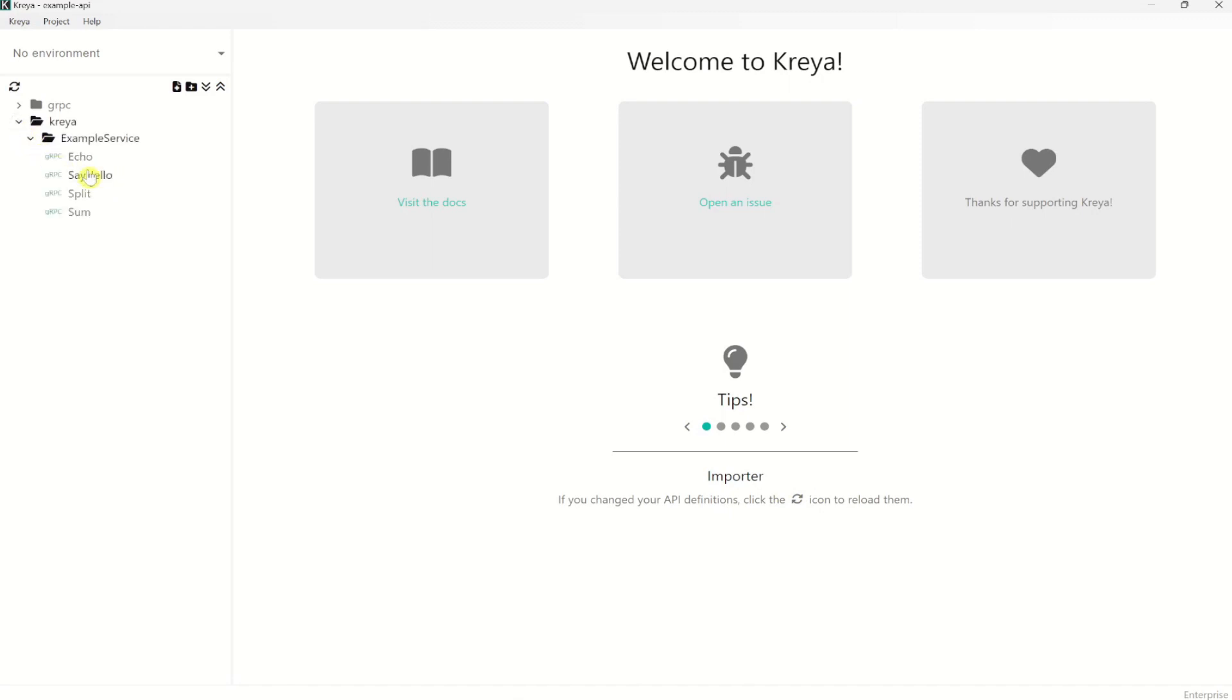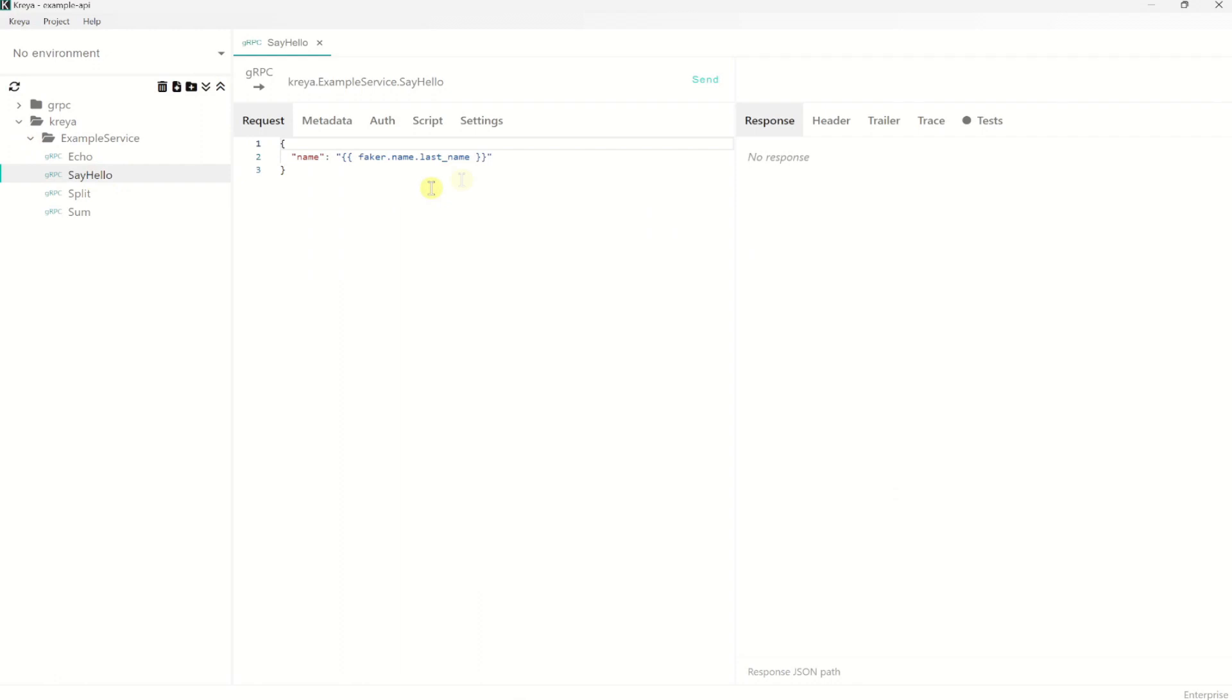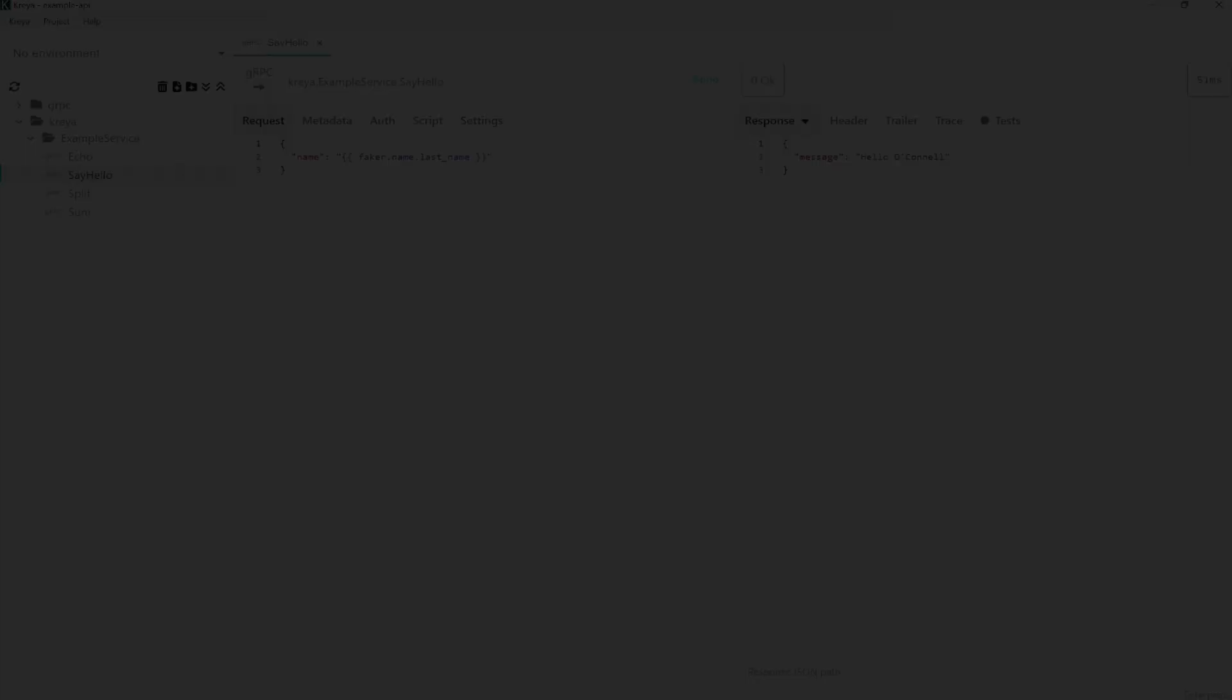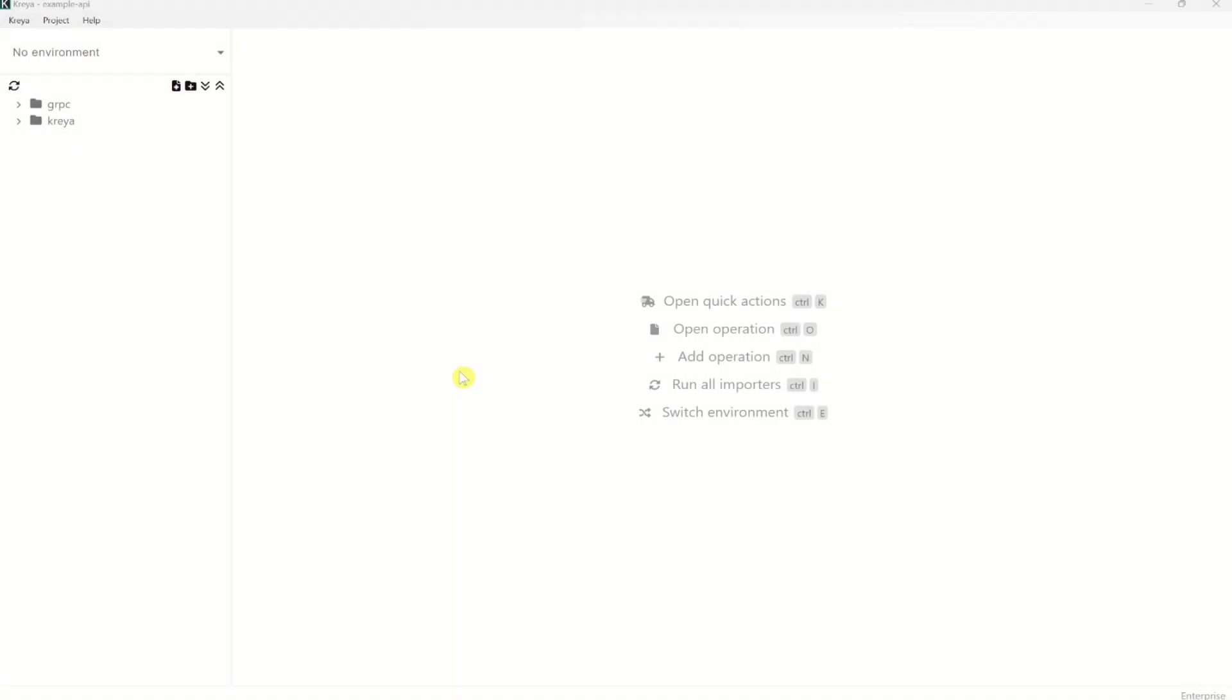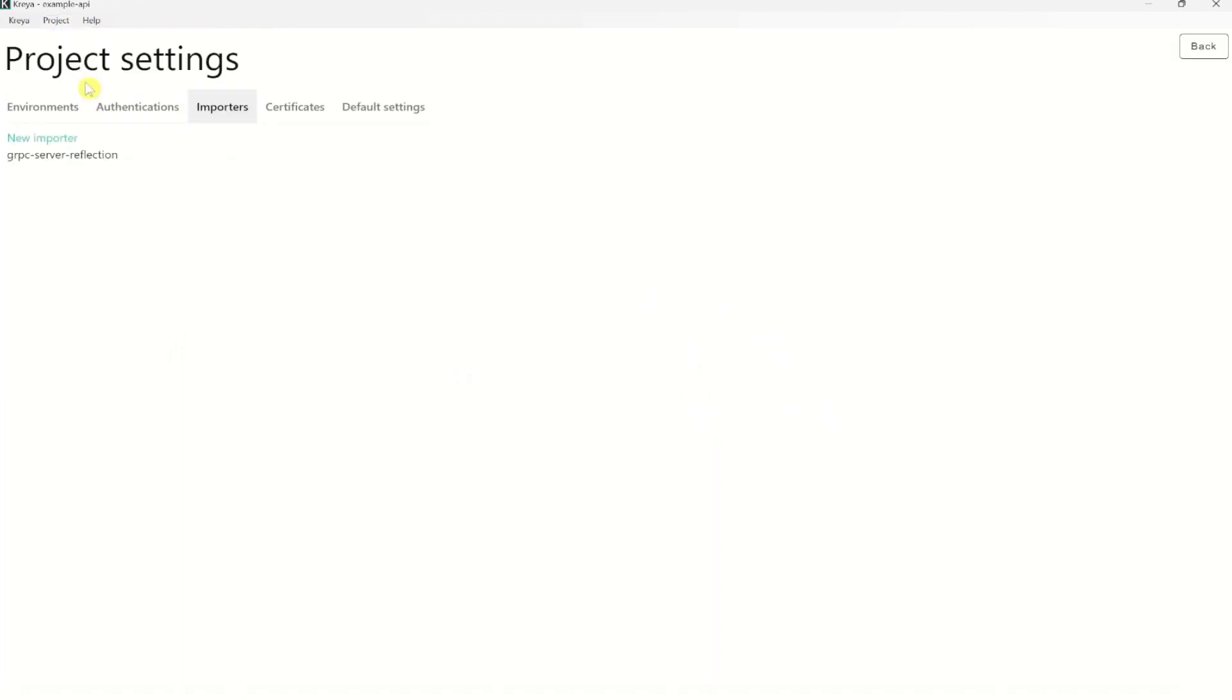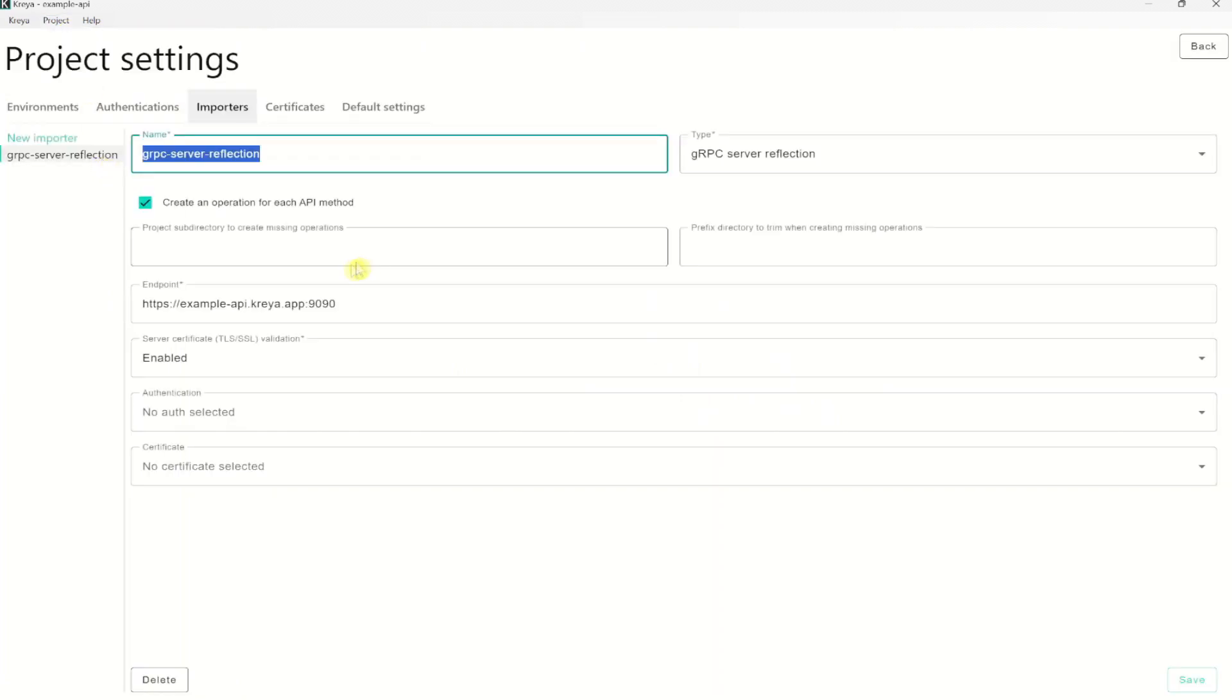Let's test one. And yeah, it looks good. You can check or change the service reflection import itself by going to project and to importers and select the importer. You can change here the importer settings or you could also delete the importer if you want to.